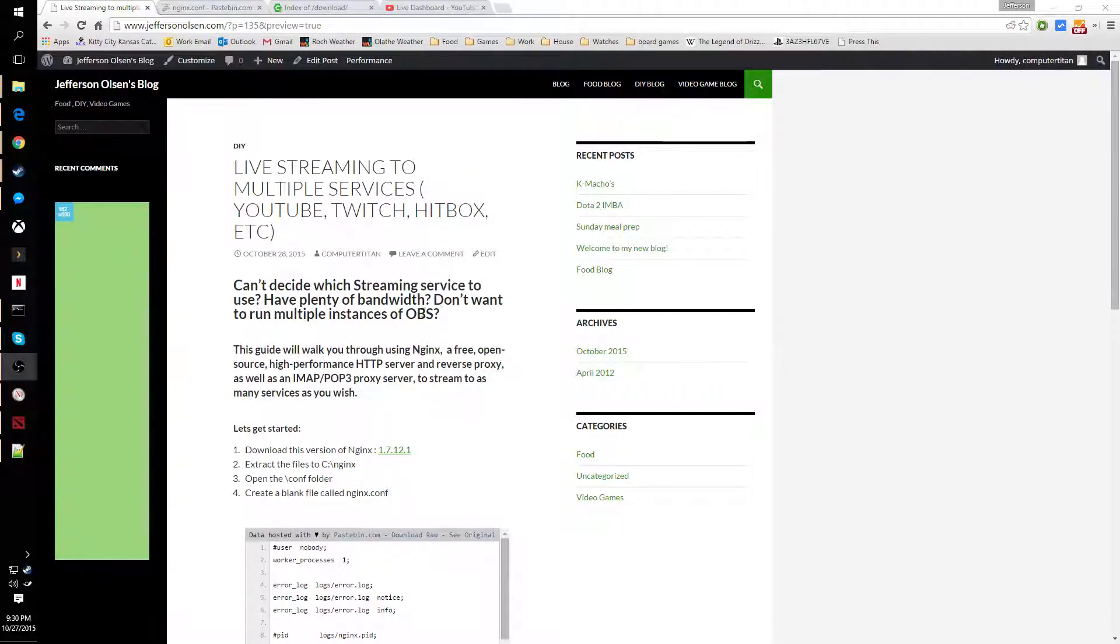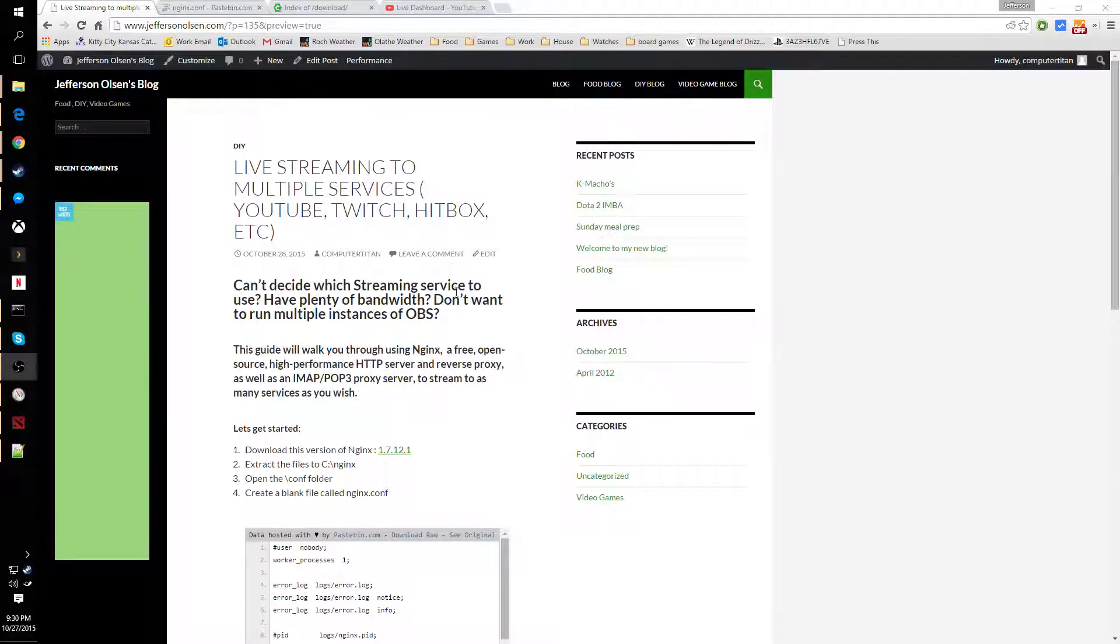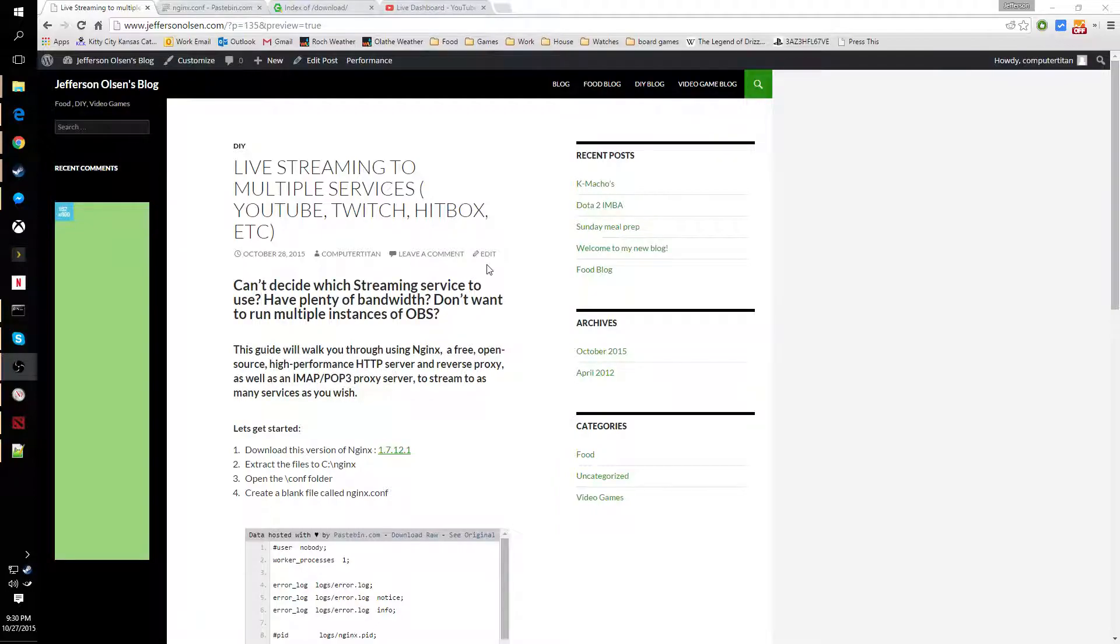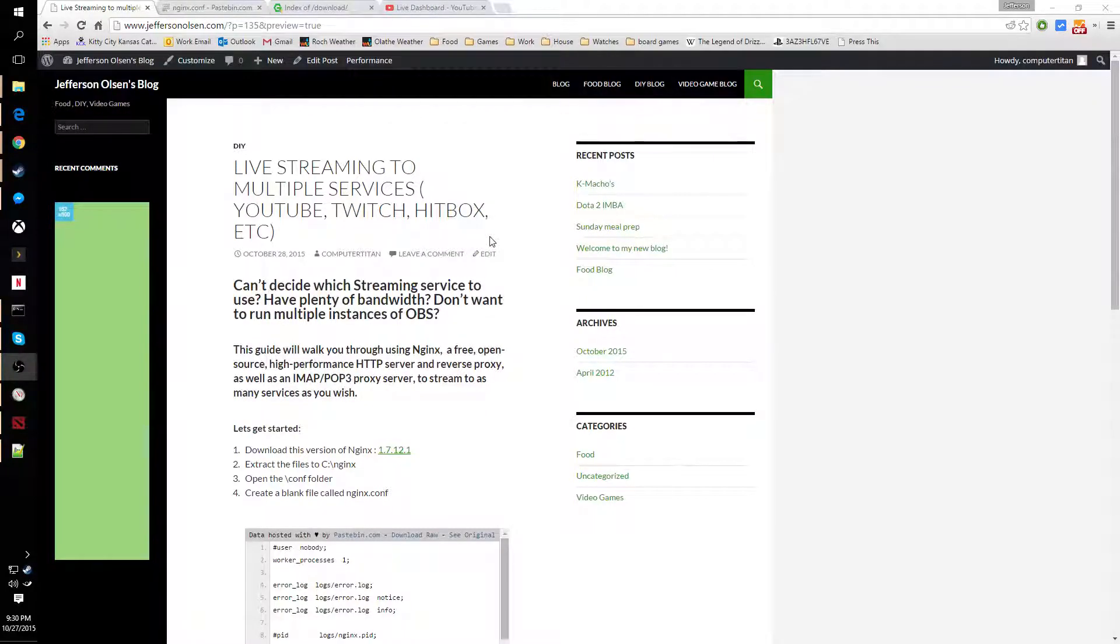For instance, in this example, I'm going to show you how to stream to both YouTube and Twitch using a combination of Open Broadcaster and NGINX.